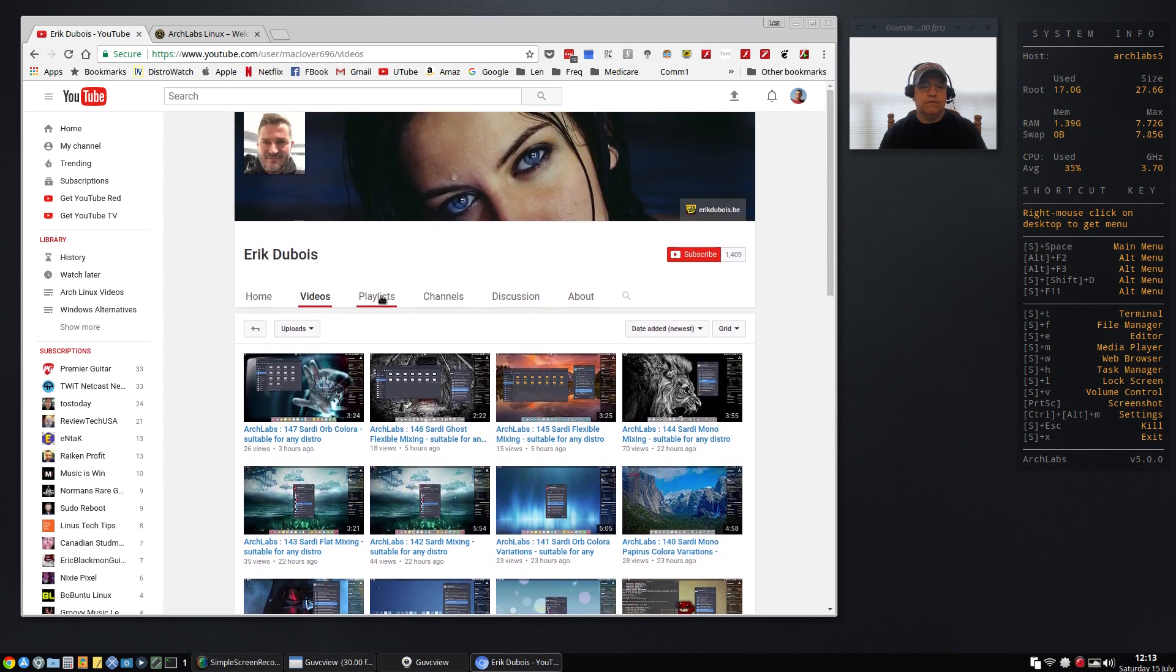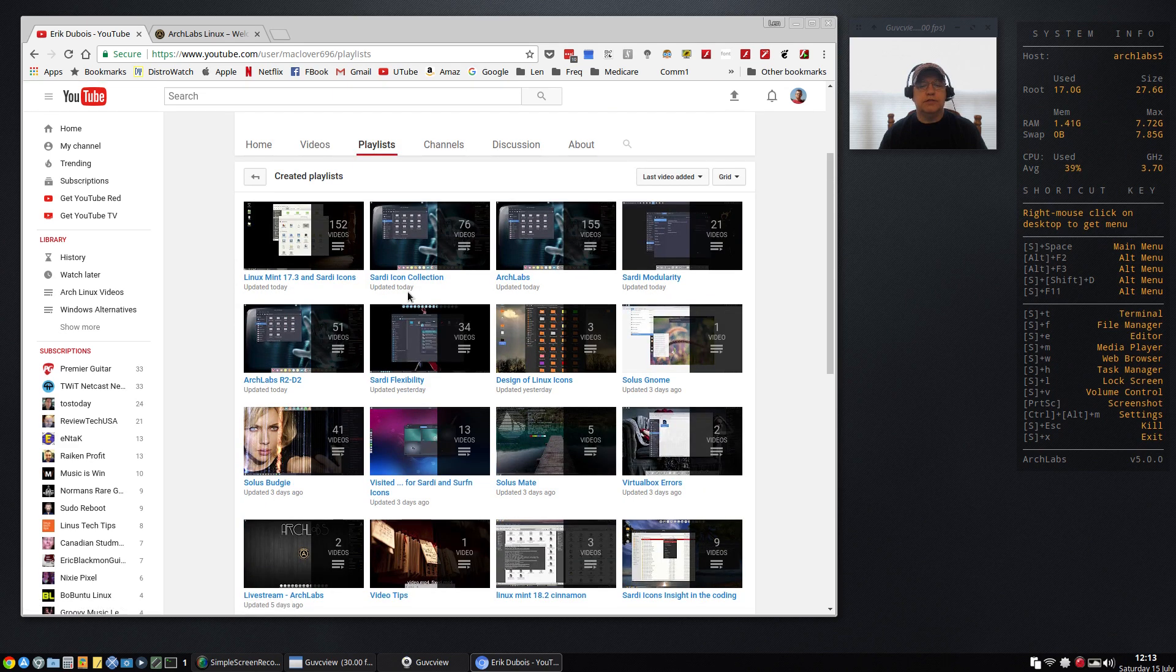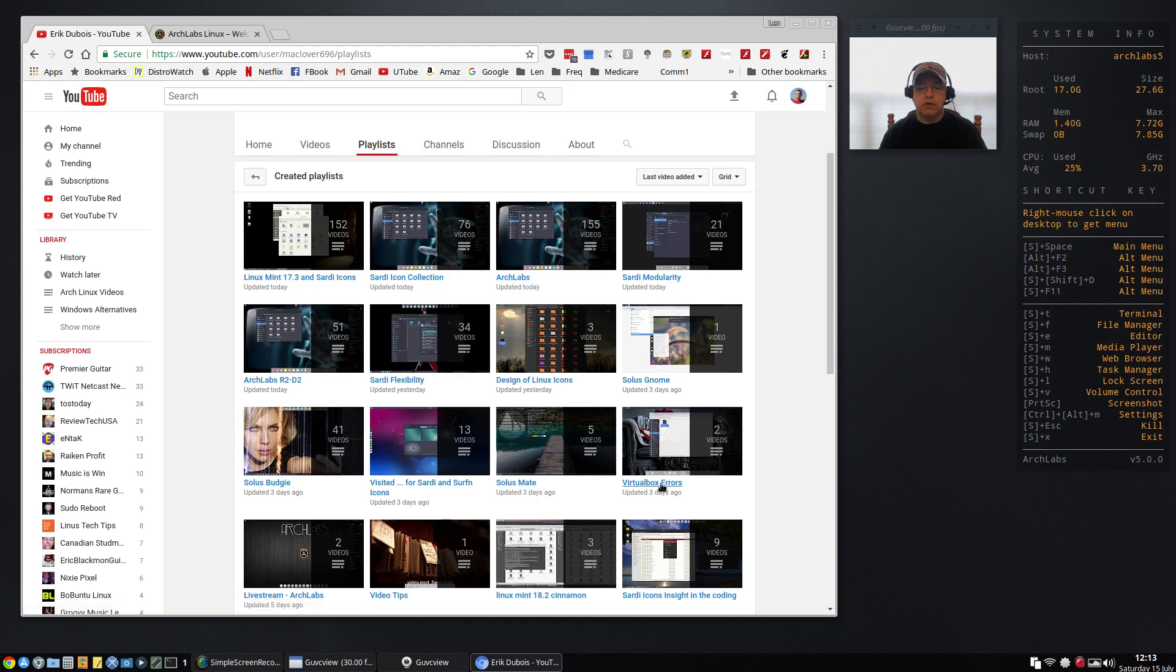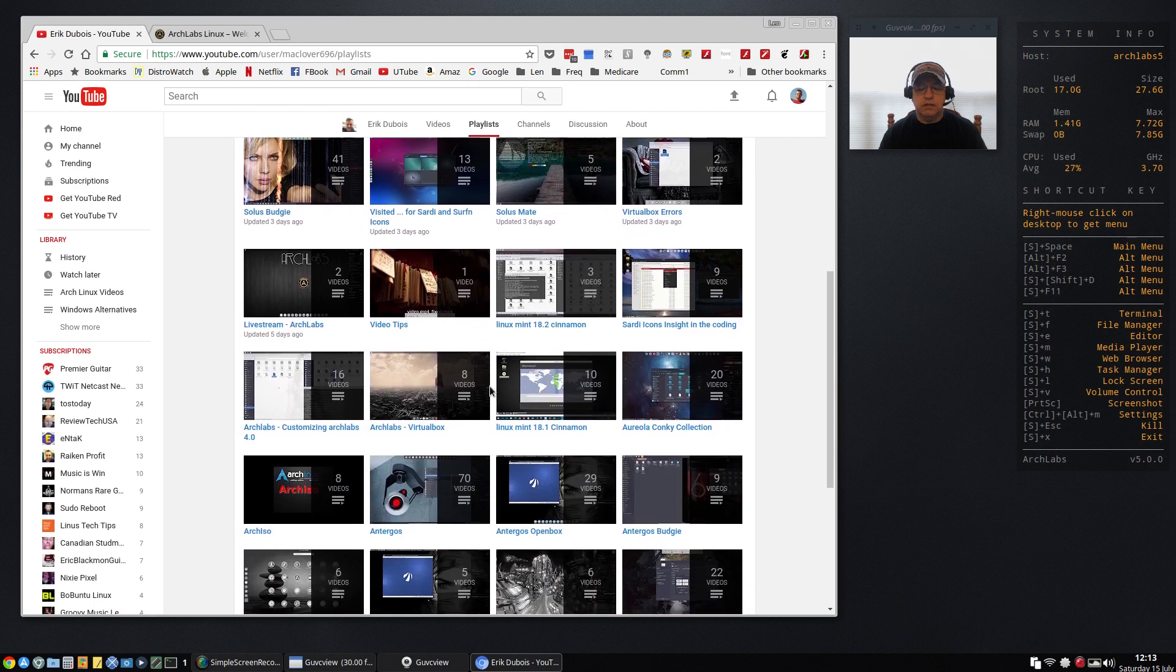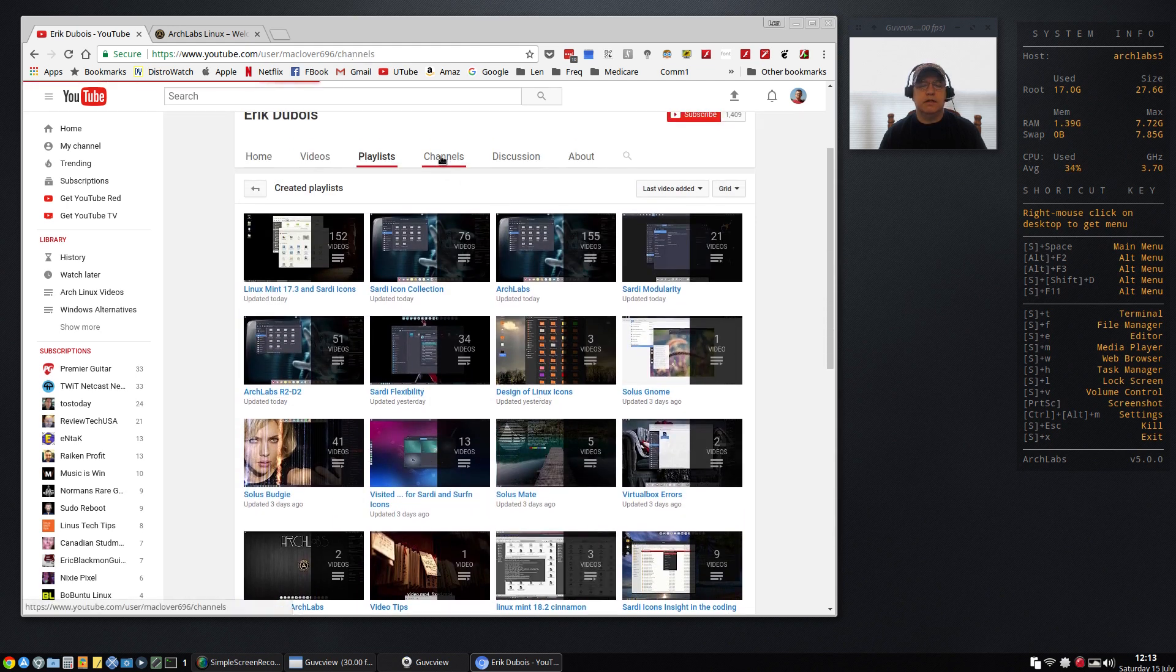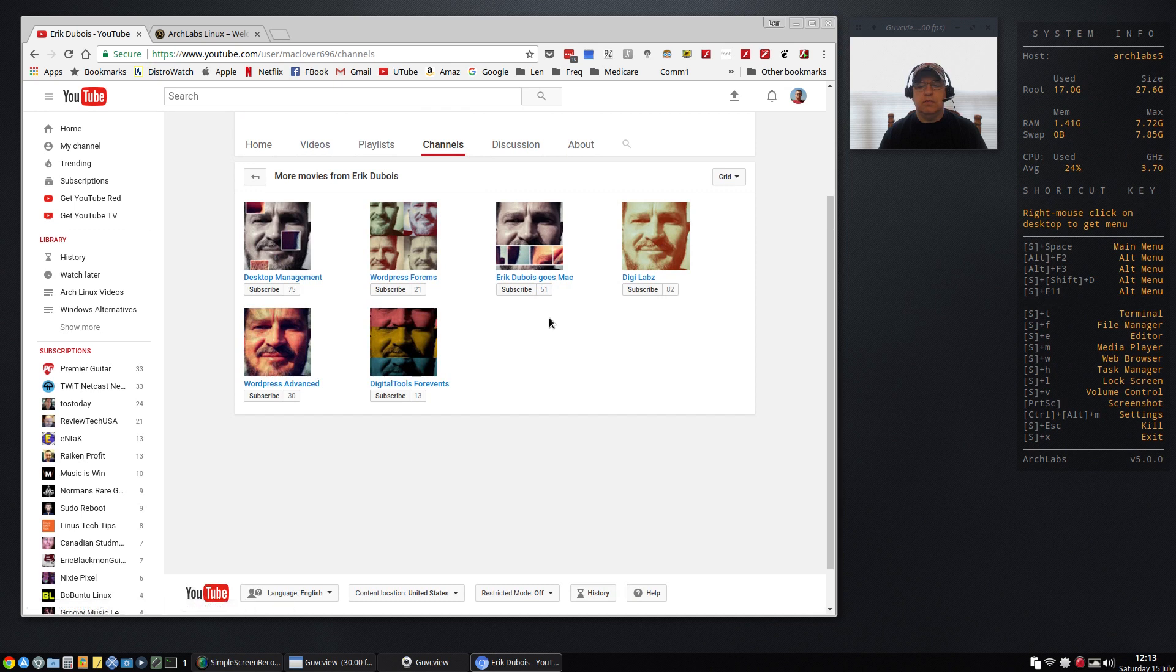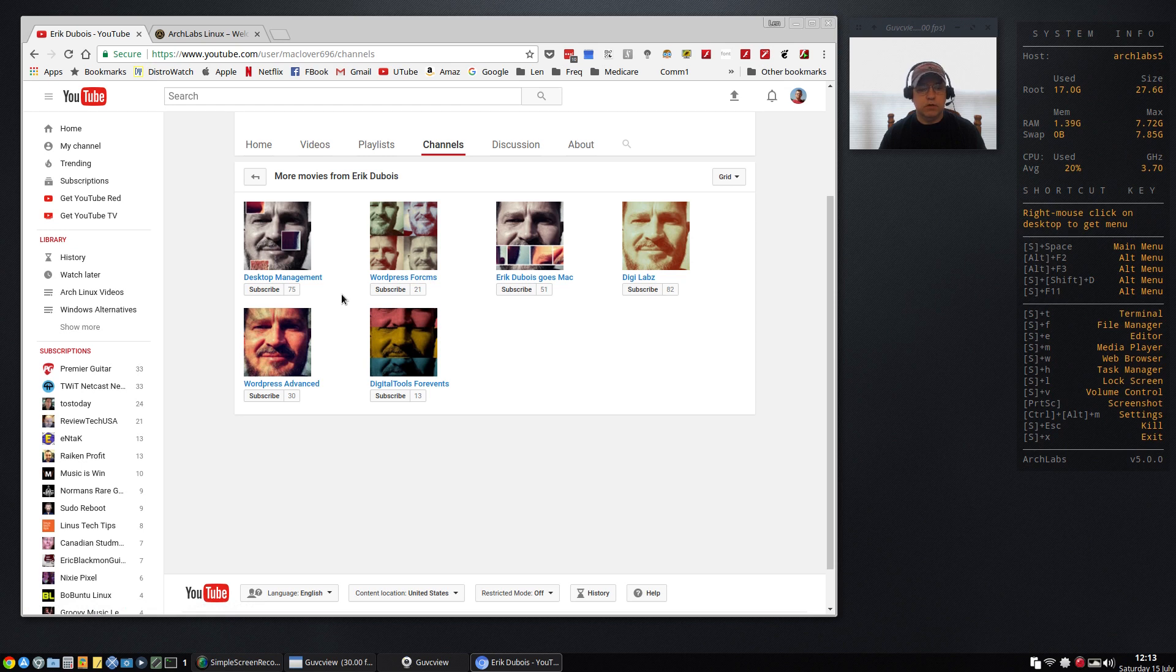If you take a look at videos, it's broken down into playlists and you can see there is one dedicated to Arch Labs, but there are all kinds of playlists, all Linux related, although I did see some Mac-related videos or channels. You can see Eric Goes Mac, there's a WordPress, so there's all kinds of helpful videos on Eric's website and you'd be well served if you subscribe to Eric's site.